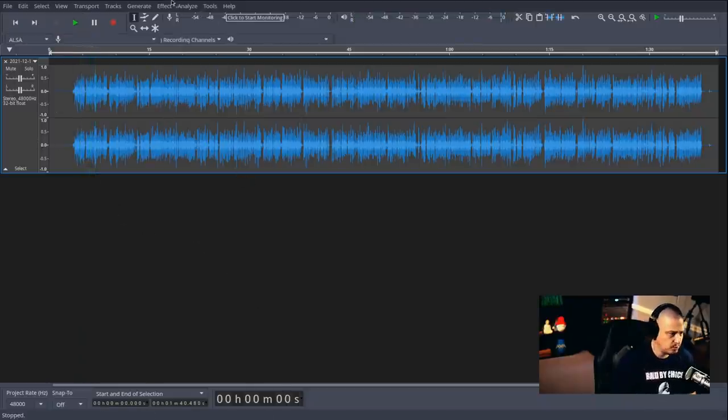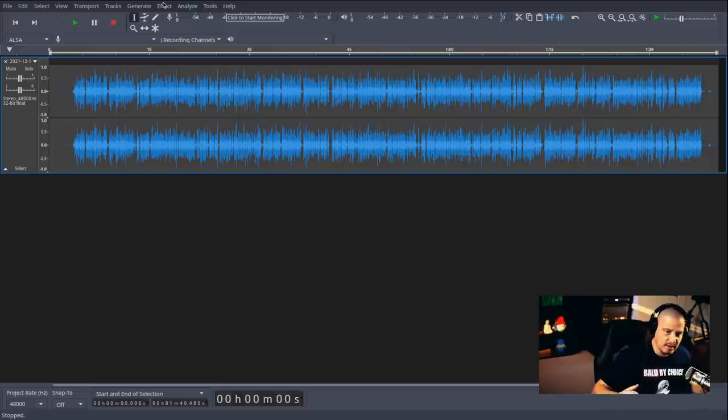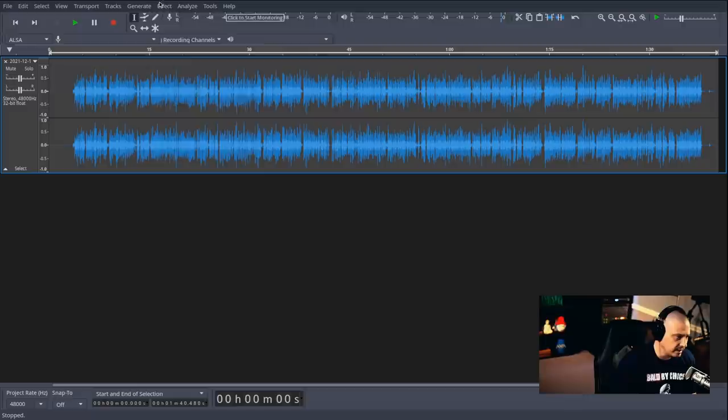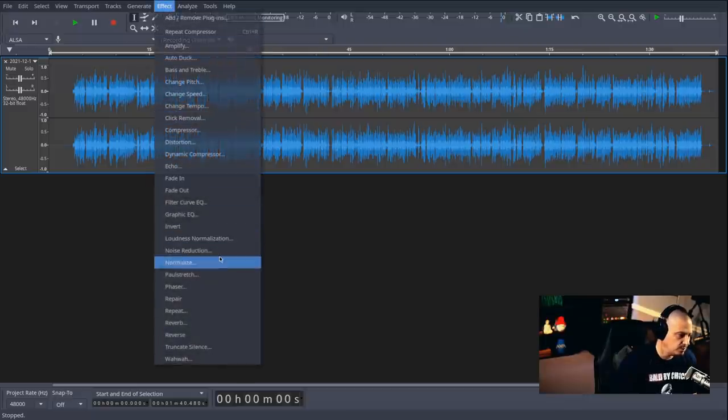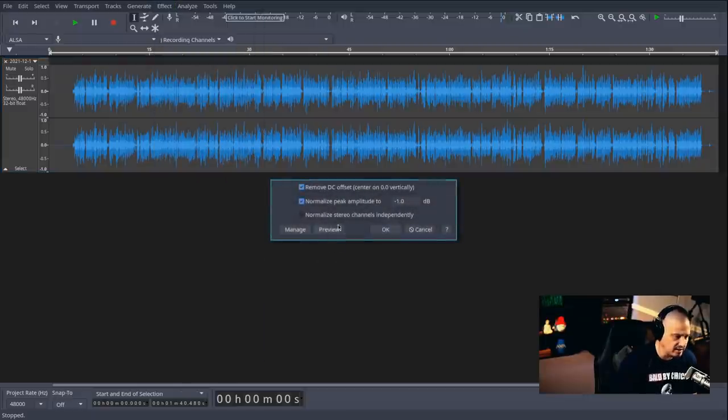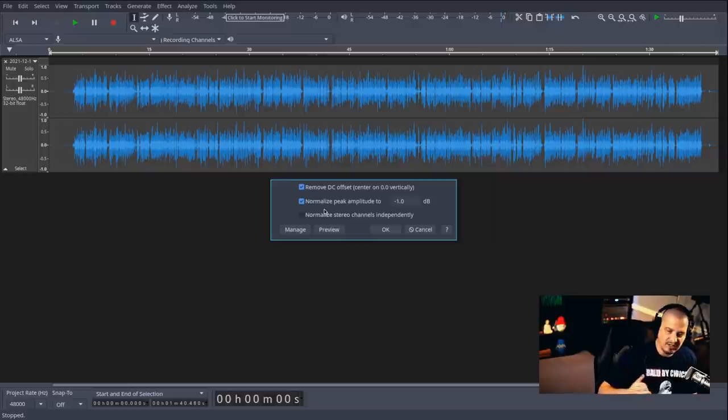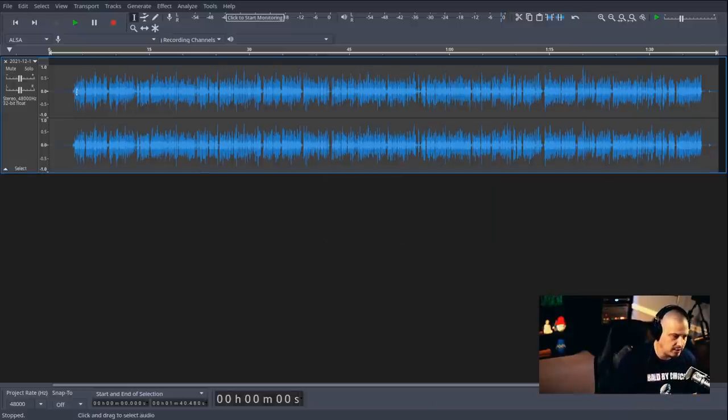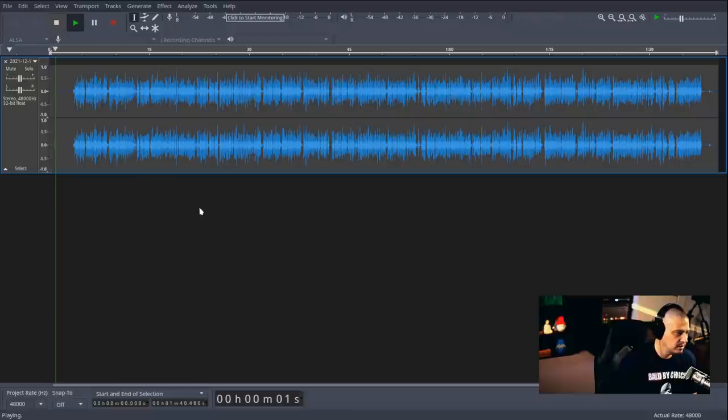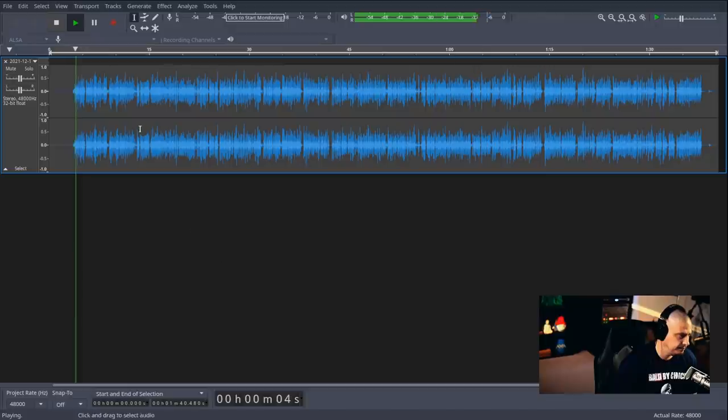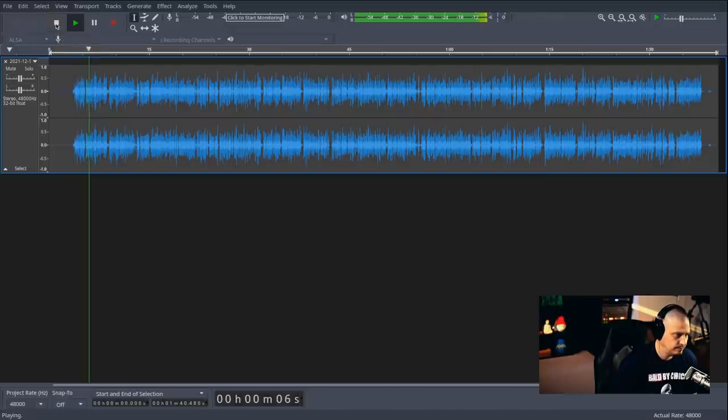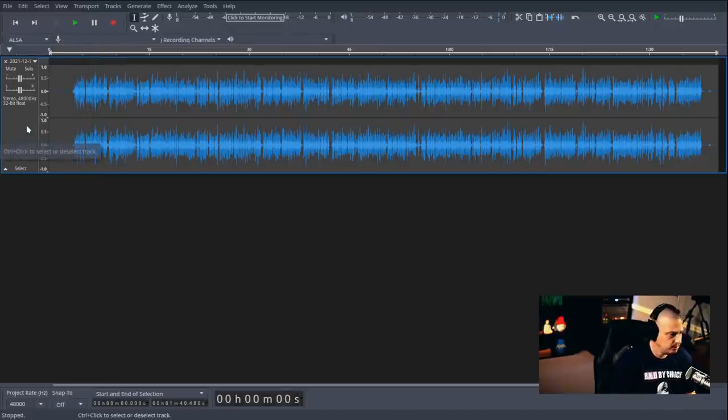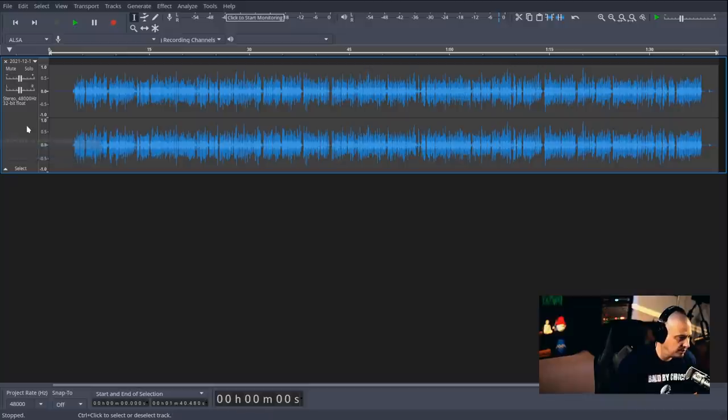Now, one thing with the compression is it did raise the volume a little bit and it's going to be peaking in some places. So now what I'm going to do is select the whole track and then go to normalize and tell it anytime it finds a peak, reduce it by one decibel. I think will be enough. And now let's go ahead and play that back. Anyone that does any kind of audio content creation or. Yeah, that sounds very good. I'm actually pretty happy with that.